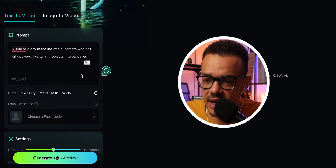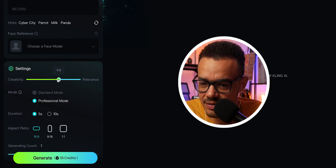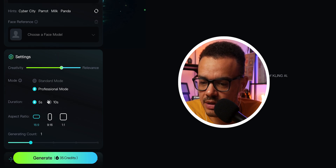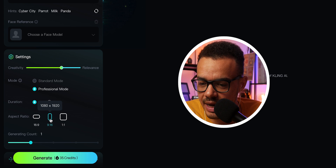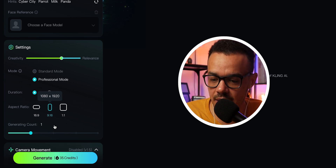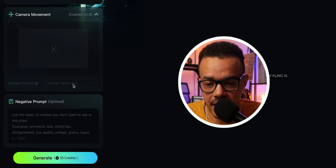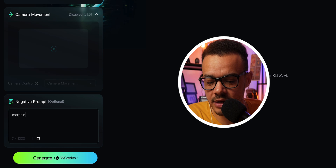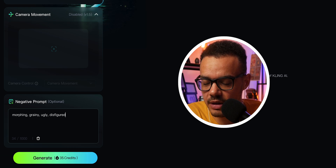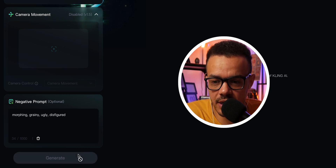So I've got a mixture of prompts to play around with and a mixture of AI image to video to show you. The first one: visualize a day in the life of a superhero who has silly powers, like turning objects into pancakes. Let's make the relevance 6.5, set it at five seconds and portrait screen. And also because we're in the 1.5 mode, the camera movement is disabled for now — maybe they'll bring that in in the future. For the negative prompts, let's put in morphing, grainy, ugly, and disfigured. And we're going to press generate and see what we get.